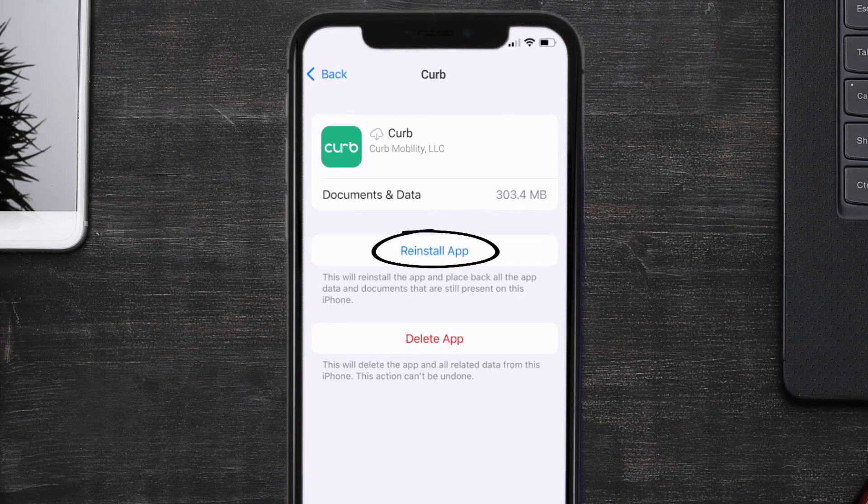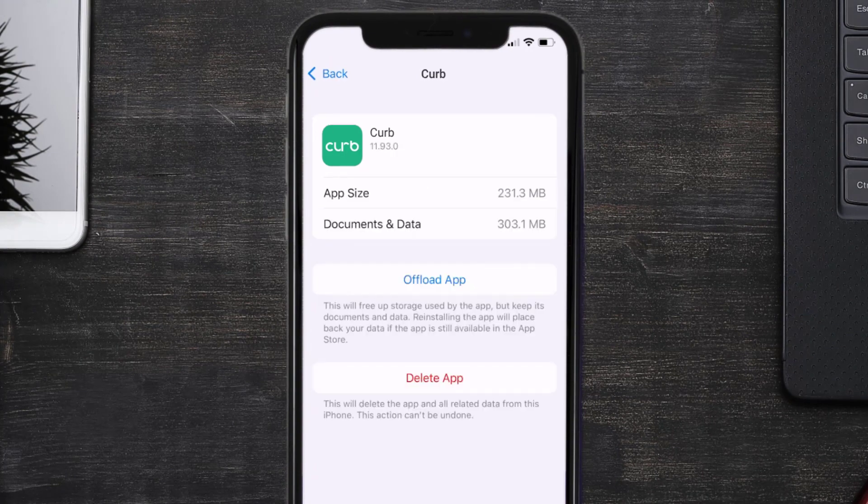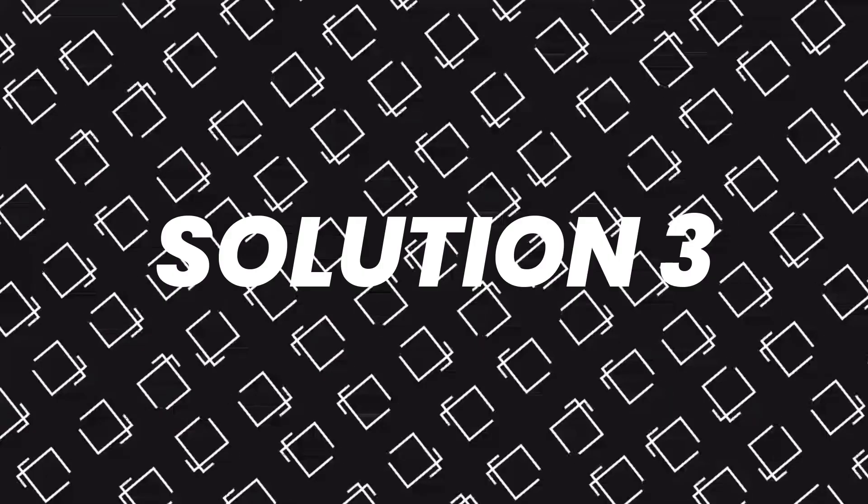Tap again to confirm. It'll take a bit for processing, and then a Reinstall button will show up — simply tap on it to reinstall the app. This should fix the issue, but if it doesn't, you'll need to completely reinstall the app.